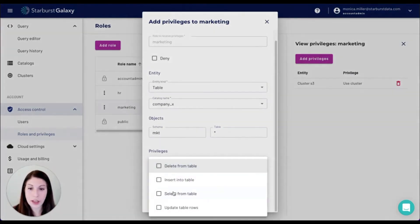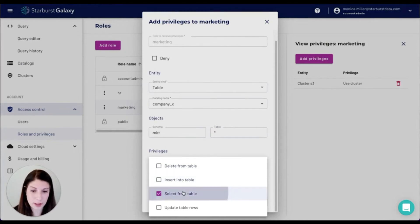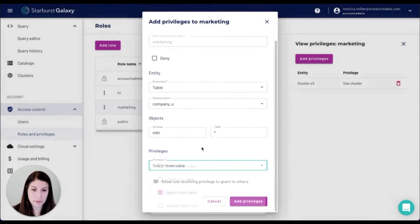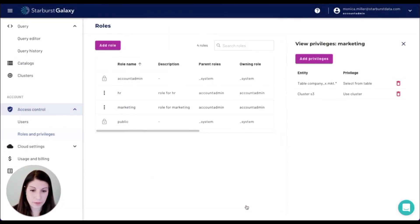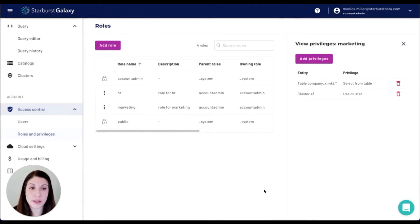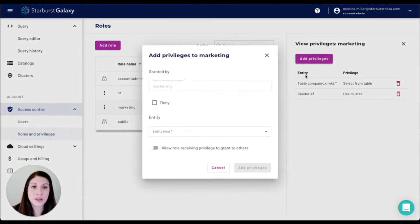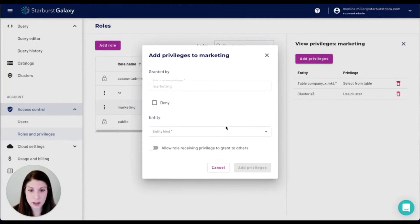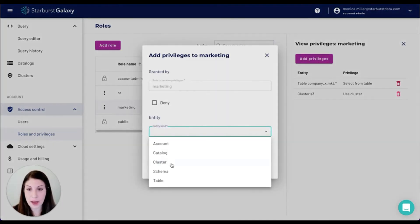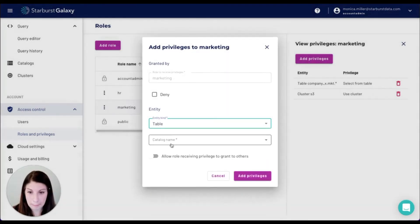And again, I only want my users to be able to select from the tables. Now here's where table level role-based access control comes in. The marketing department also needs access to the employee address table within the HR schema so that they can send out company swag. So I'm going to give them access to select from that table as well.